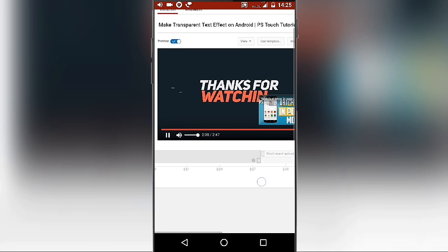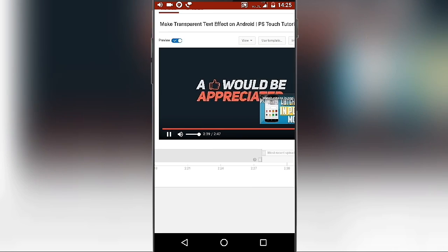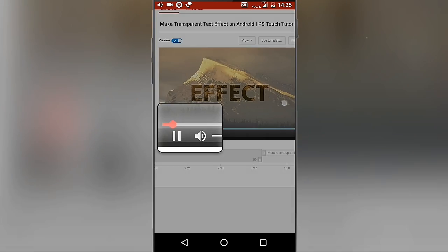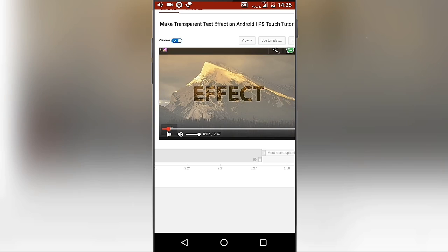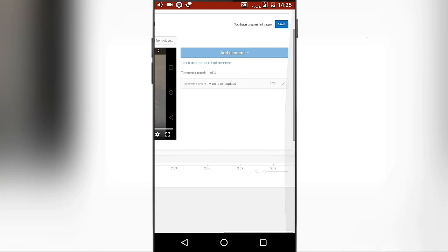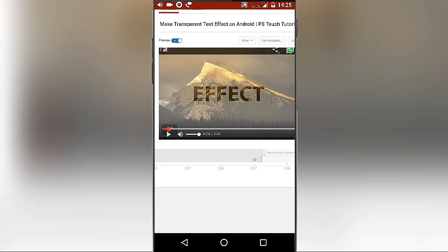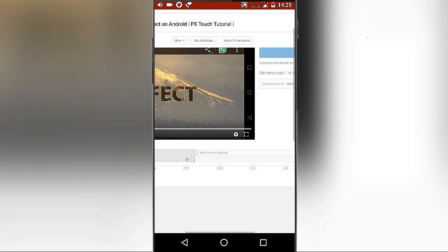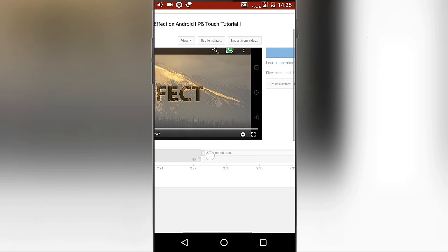So guys, that's it from this video. If you enjoyed it, please smash the like button and subscribe to my channel for more awesome videos like this. It's Harsh Technician and I'm signing out.